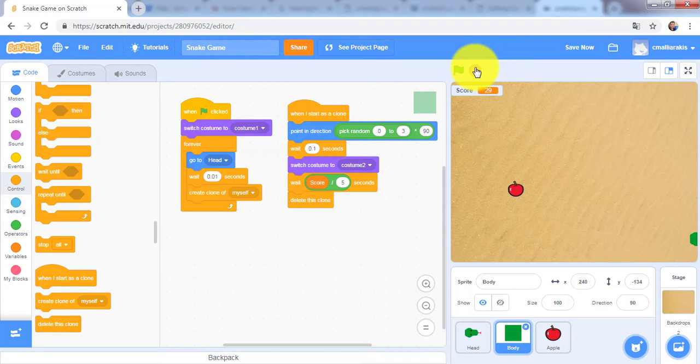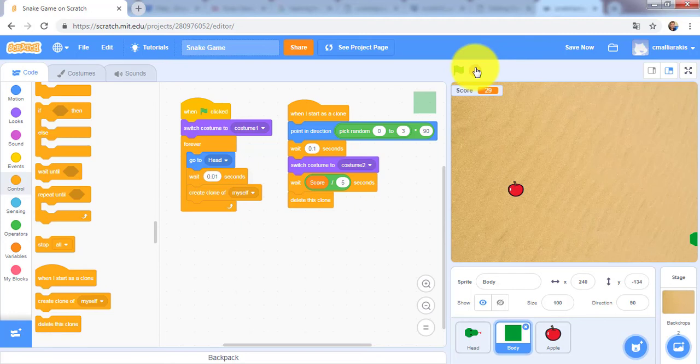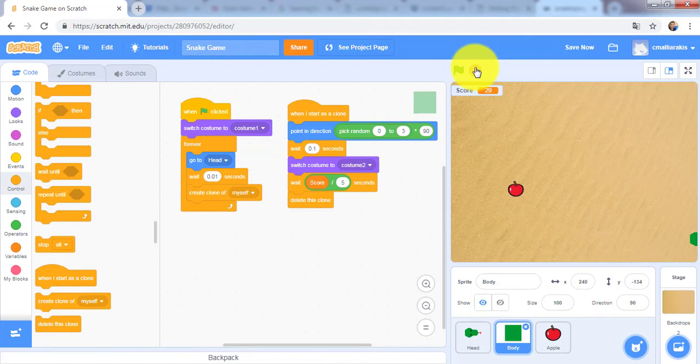So instead of writing the same code twice, let's put the code for all crashes under a when I receive game over block so that either crash can broadcast game over and run this code. If you want to change the code, you just need to change it in one place in the when I receive game over script.